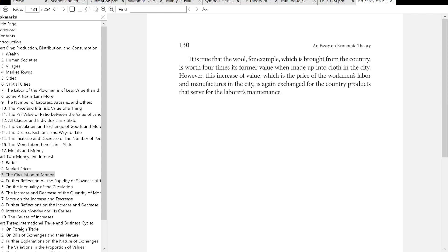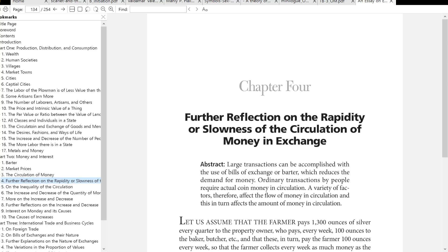It is true that wool brought from the country is worth four times its former value when made up into cloth in the city. However, this increase in value — which is the price of the workman's labor and the manufacturers in the city — is again exchanged for the country products that serve for the laborers' maintenance. So that was the circulation of money from Richard Cantillon's essay on economics. Next we will be into further reflections on the rapidity or slowness of the circulation of money in exchange.